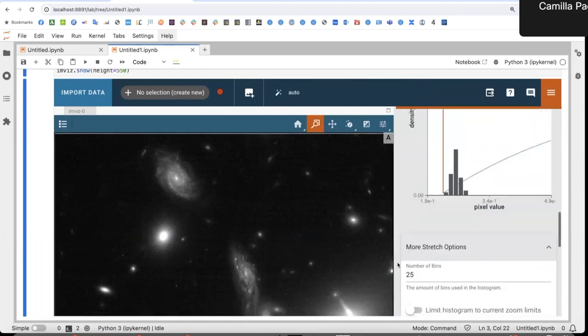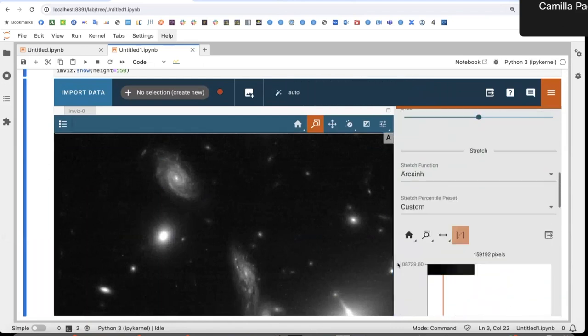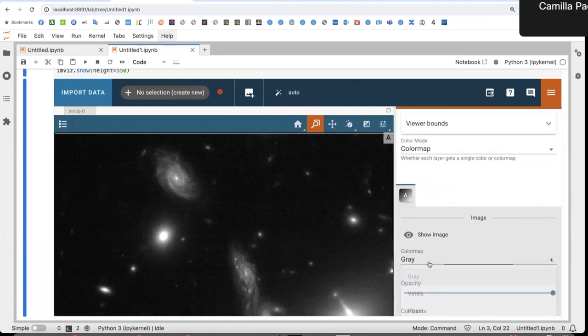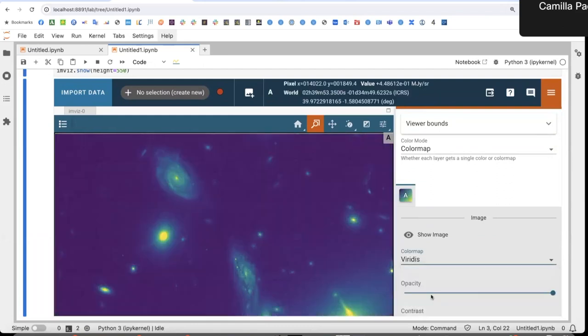Another thing I can change is the color map. Let's try this. Okay.